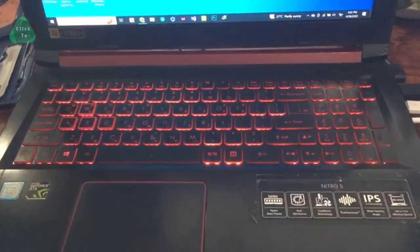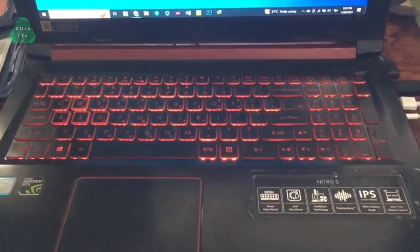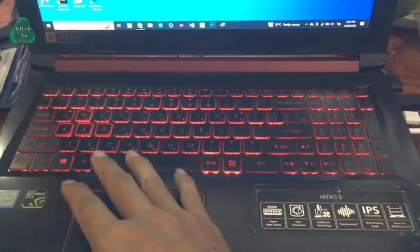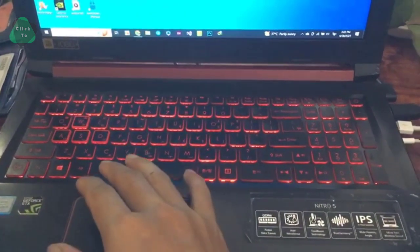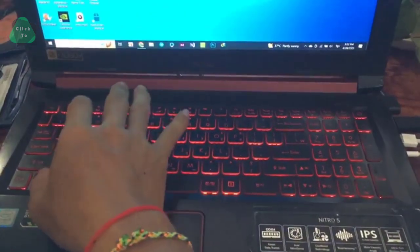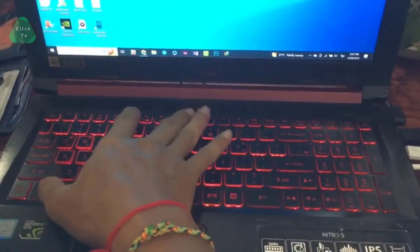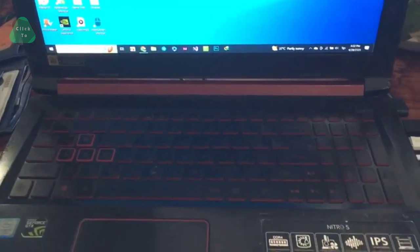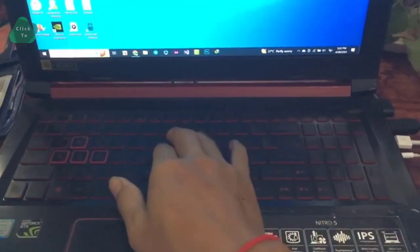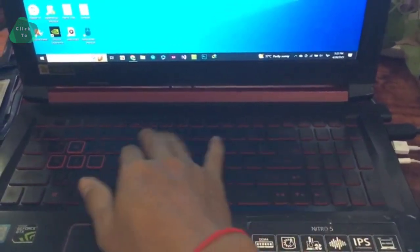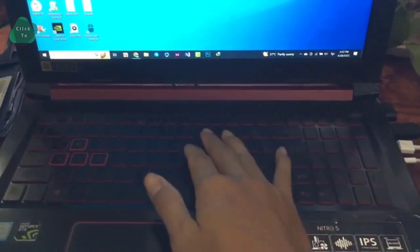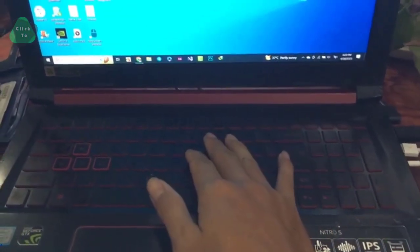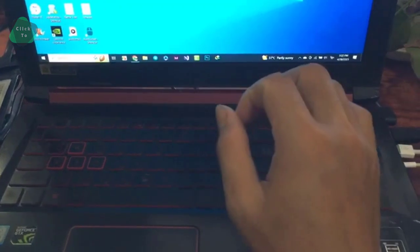If you want to turn off the keyboard light on the Acer laptop, you can click on Fn and F9. Okay, now the keyboard light turns off. And after that, if you want to turn on the keyboard light...